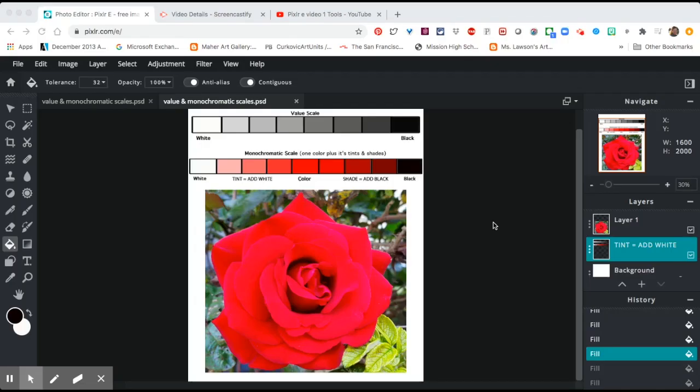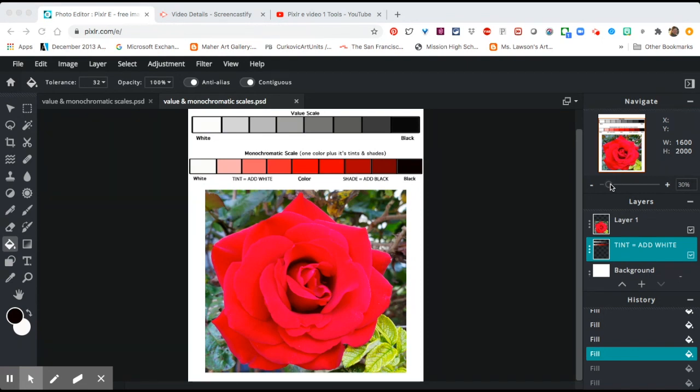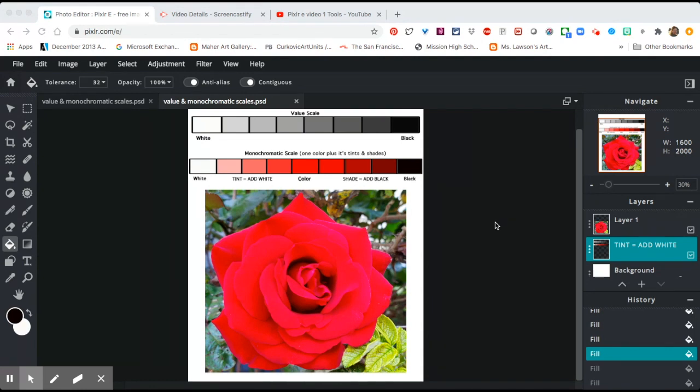Okay, here we are at video number three. For this one, you are going to trace the flower. We have already created a value scale which measures black and white and shades of gray, and a monochromatic scale which is one color plus its tint (adding white) and its shades (adding black). If you haven't seen that, go to video two.